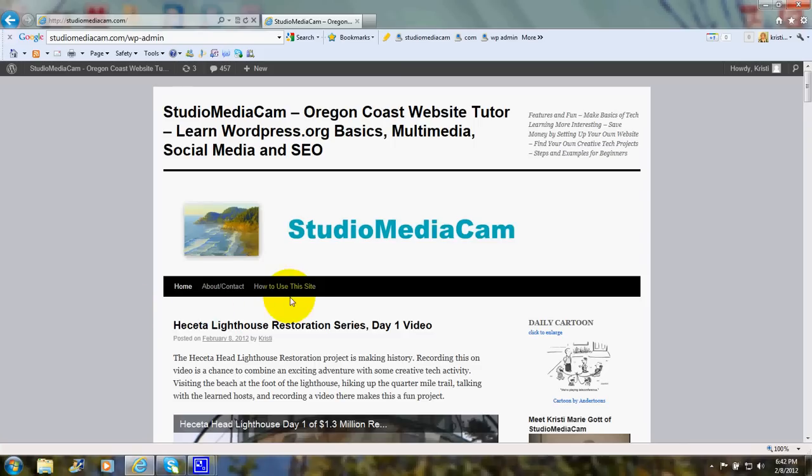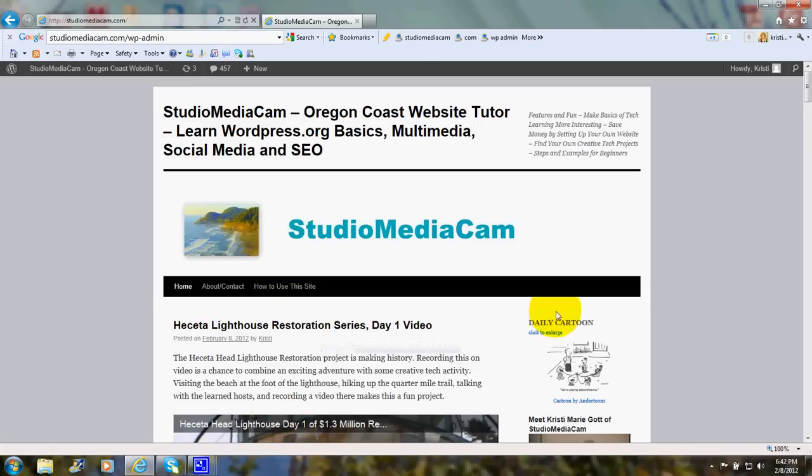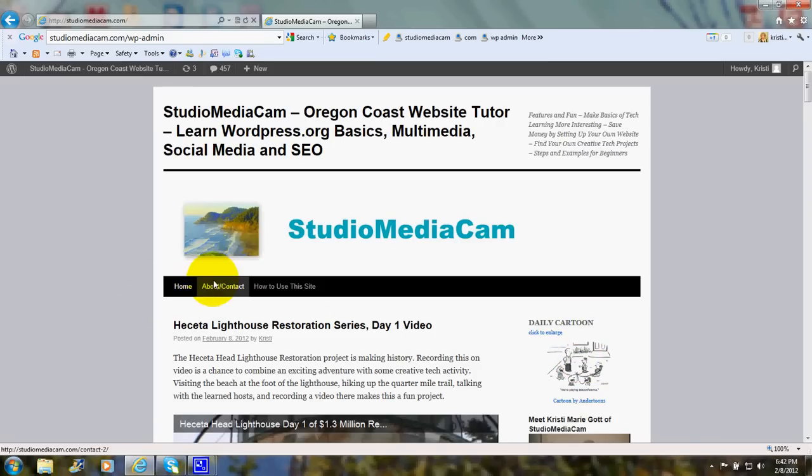Now this is called the blog portion, and over on this side we have a sidebar. Across the top we have a couple of pages. You can click on About, Contact, or How to Use this Site.